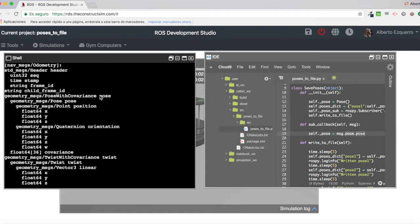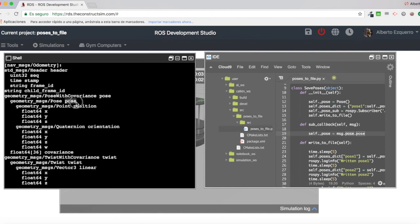So I am doing message. I want to come first of all to the pose. And inside this pose, I want only the pose, not the covariance. Because in this first pose, we have the pose and the covariance.